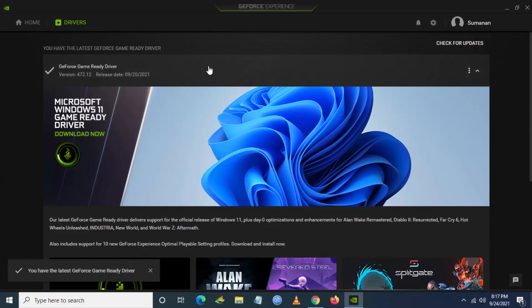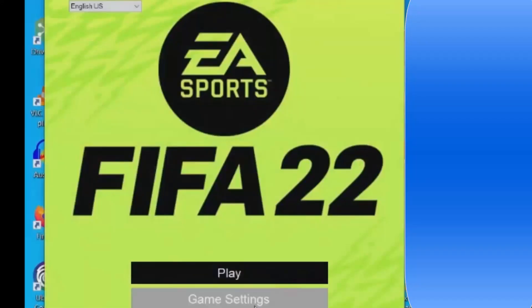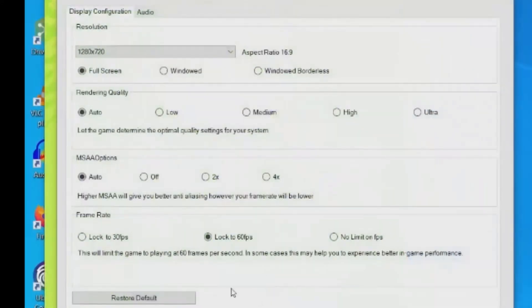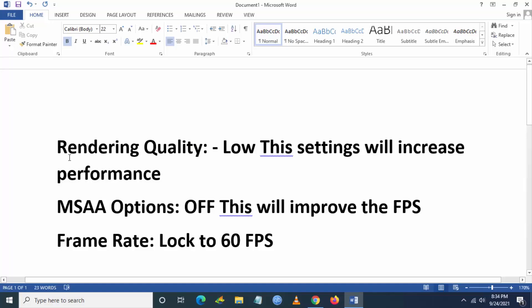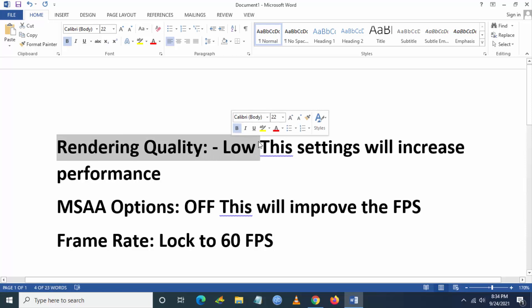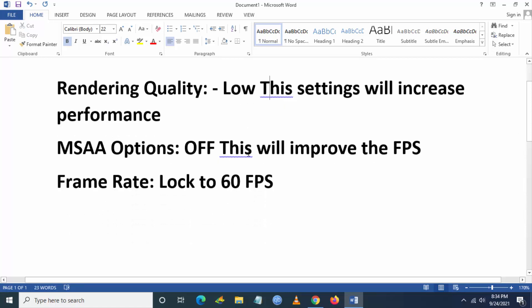The next step, what you have to do is you have to go to game settings of FIFA 22. Here it's not provided that much settings to tweak the graphics, but if you set the rendering quality to low, the settings will increase the performance, but I didn't feel any kind of graphics downgrade.